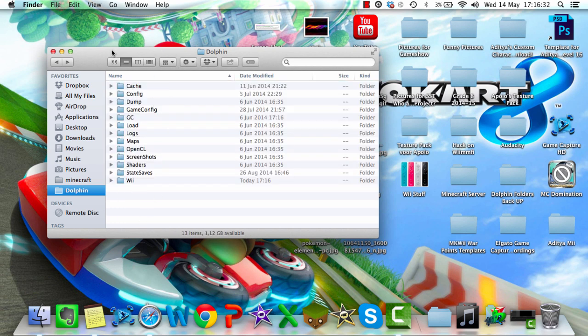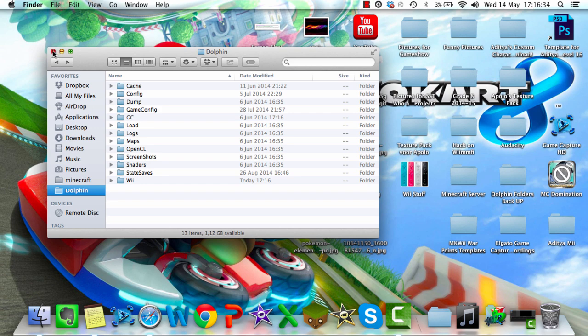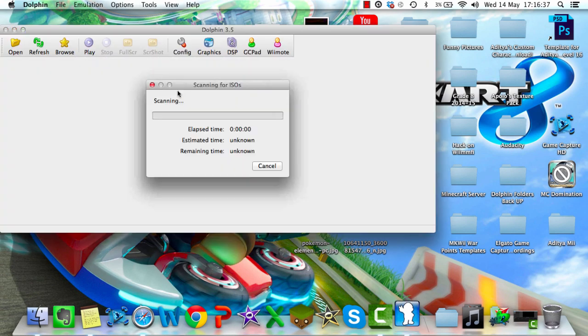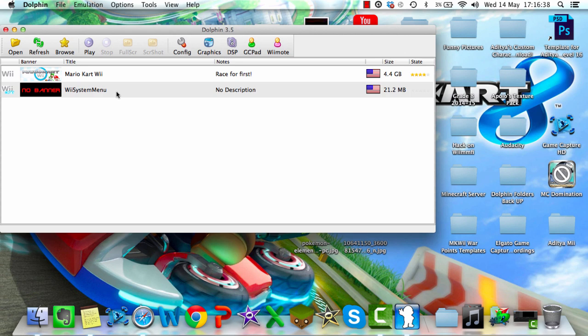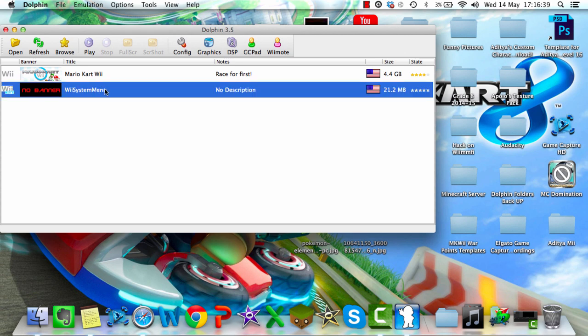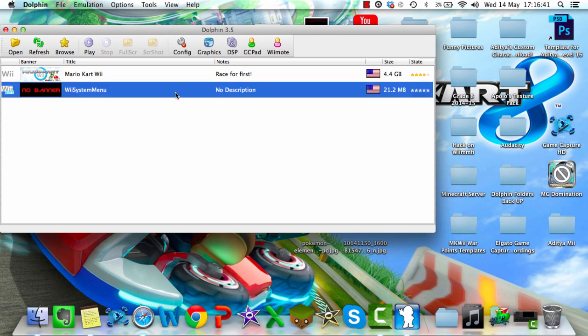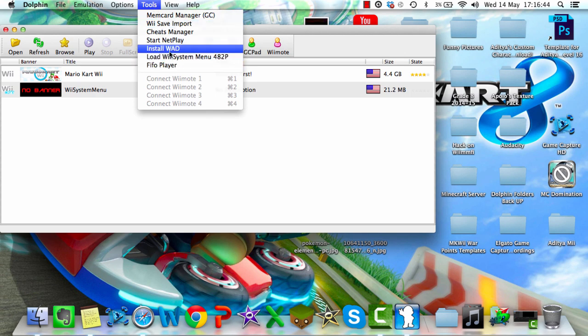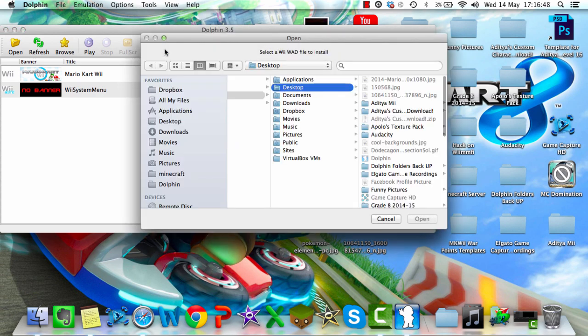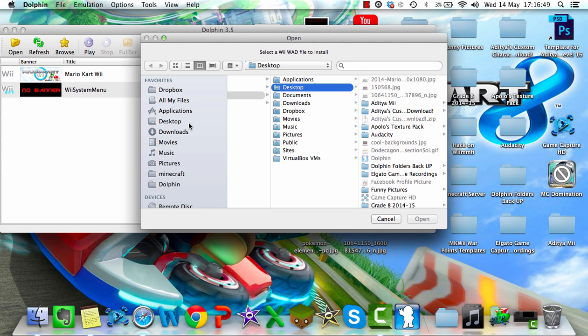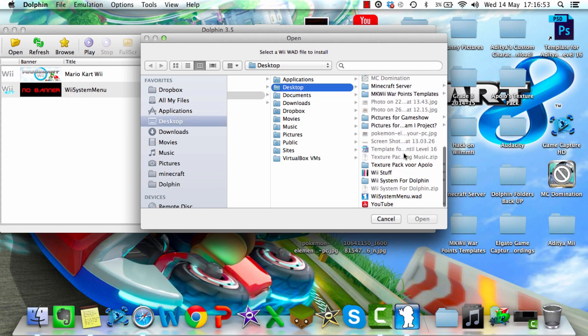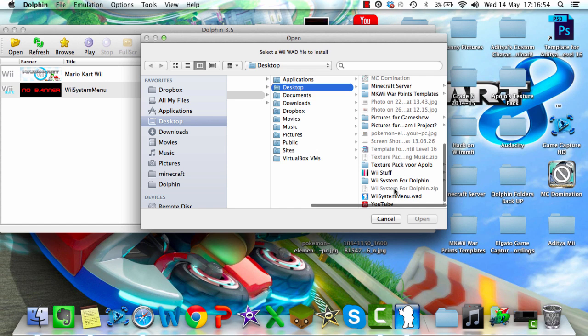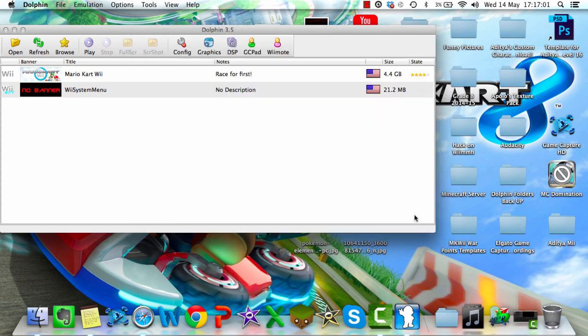So after you've done that, you're pretty much ready to go. Just open up Dolphin, and you should see wiesystemmenu.wad. Even if you do, it's safer to click install WAD over here. Then select the WAD file. I placed it on my desktop, so it's right here. Go ahead and click open or install.